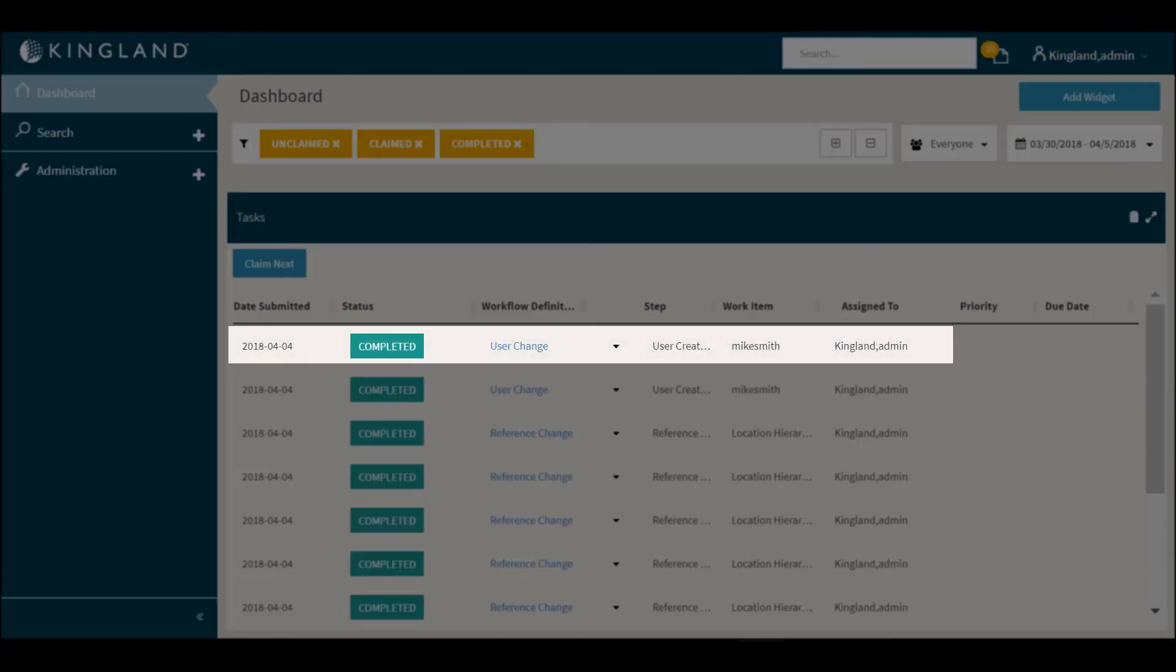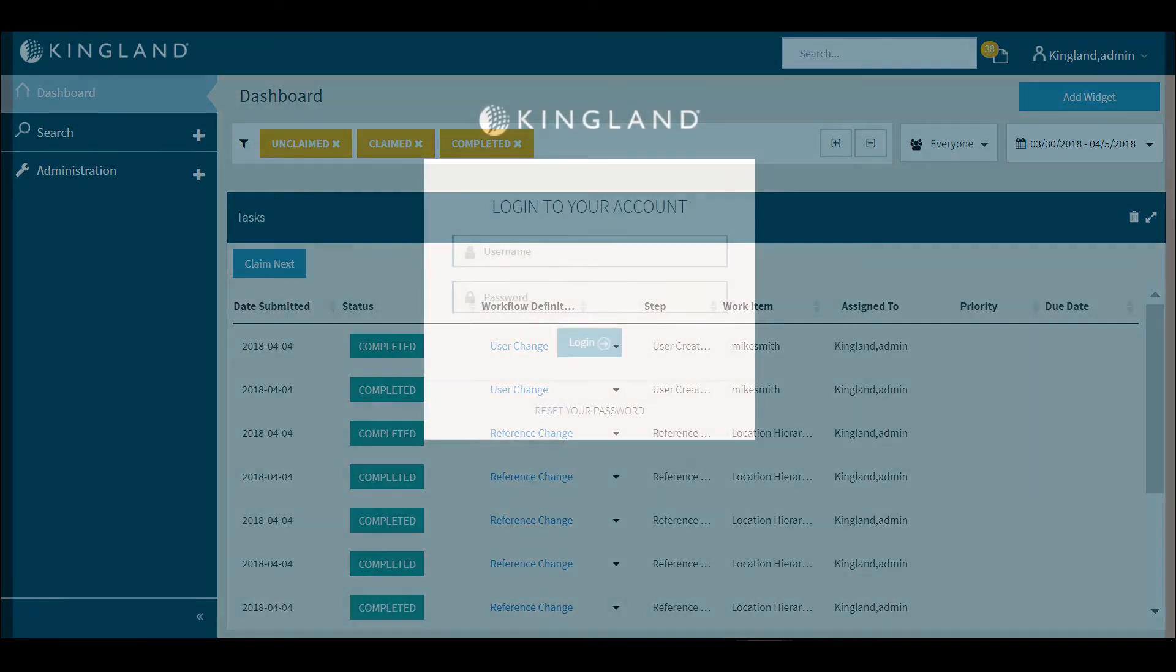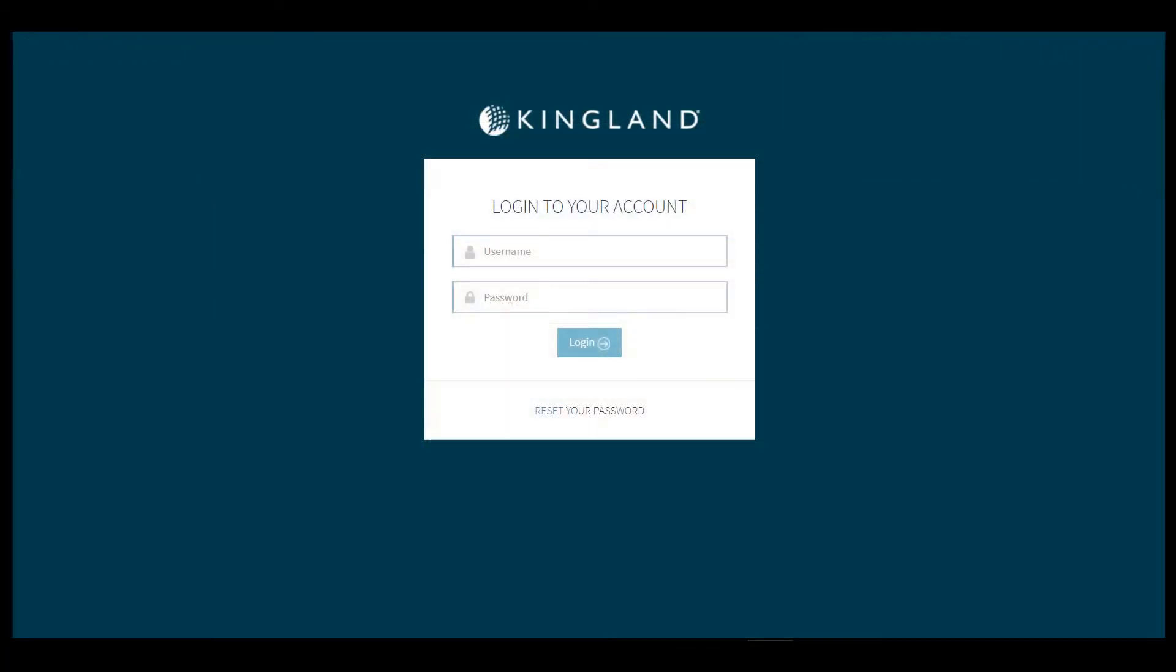You can see on the dashboard now when we return our work item has been completed for the user creation of Mike.